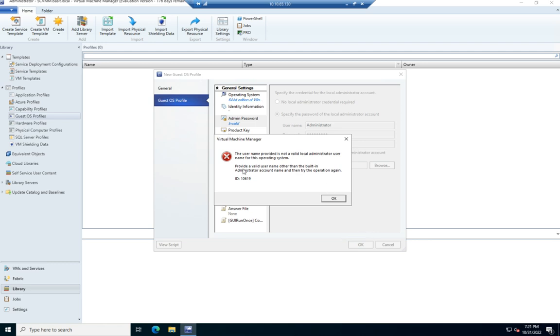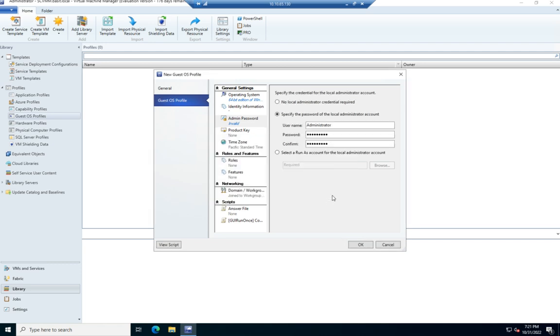Oh, duh. Helps if you read the messages. Please provide a valid username other than the built-in administrator account and then try this operation again. So let's do support services. And then yes.